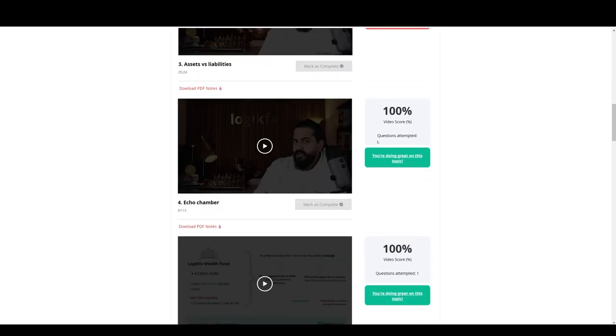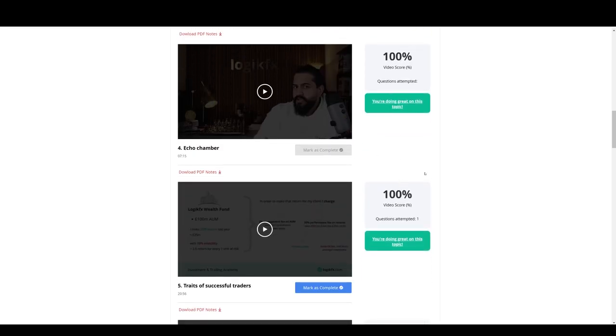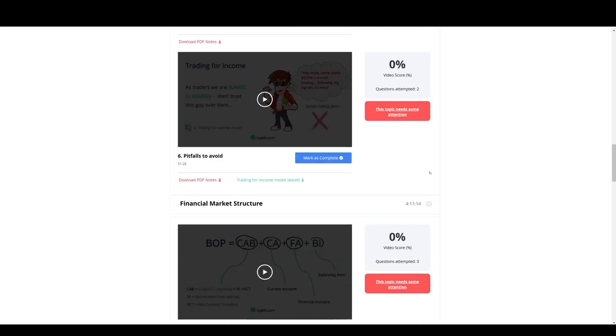If you're doing well, like in this video, 100% correct. You're doing great, et cetera.